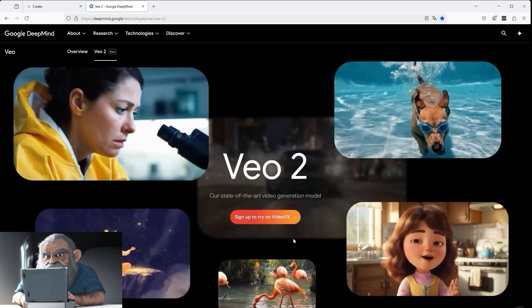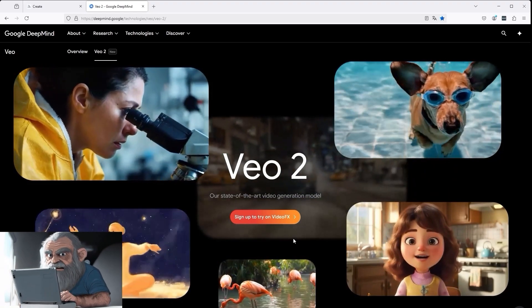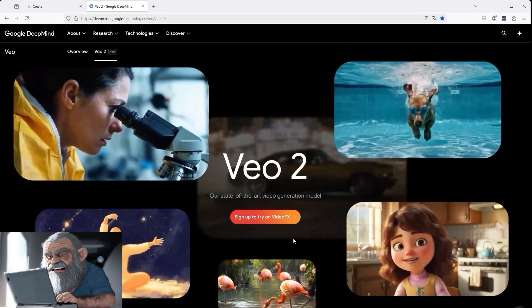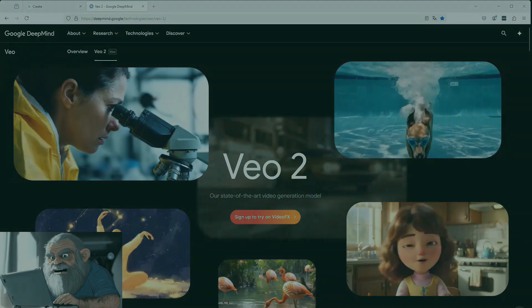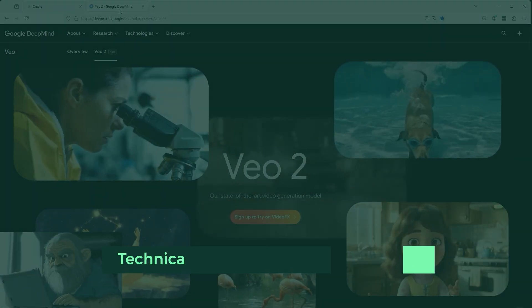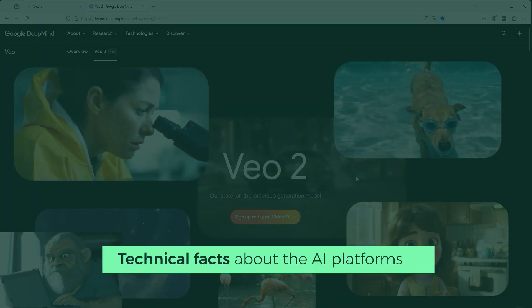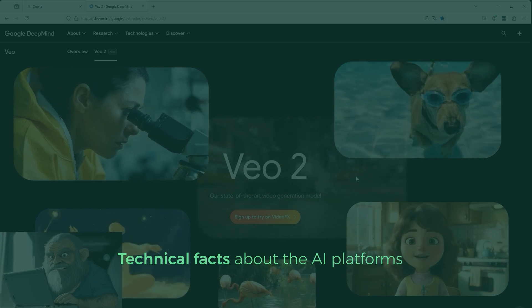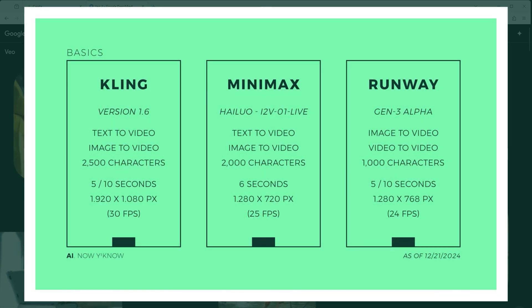At the time of video creation, Veo2 is not publicly accessible. You can only get started once this process has been confirmed. Now that we have clarified this, I will show you, in the usual way, a few key figures for AI video creation.